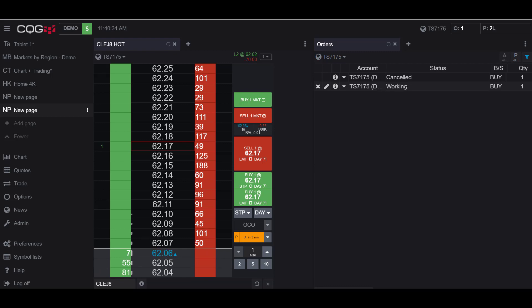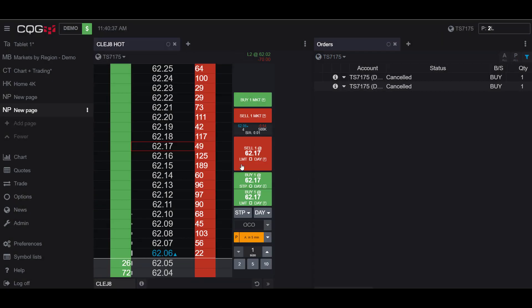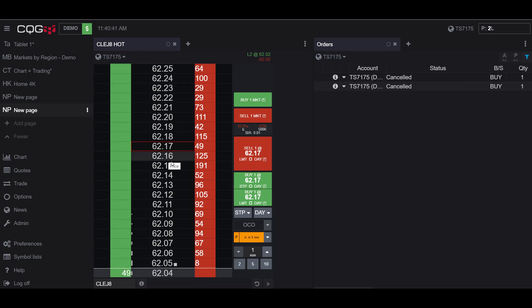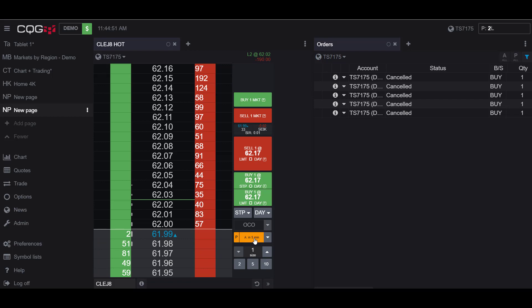And now you can see I have a working order. So I'll cancel this. So now let's say I place an order in and then I decide at a later time that I would want to park my order for whatever reason.